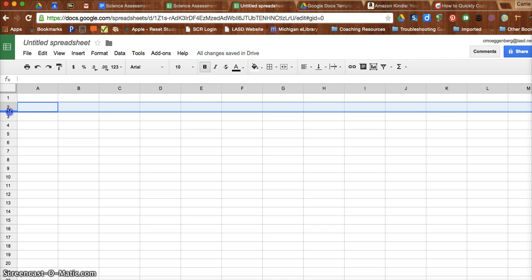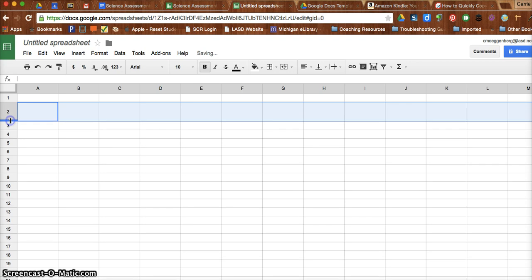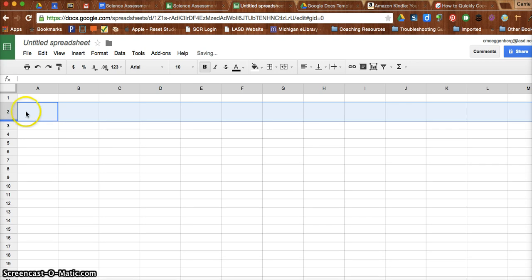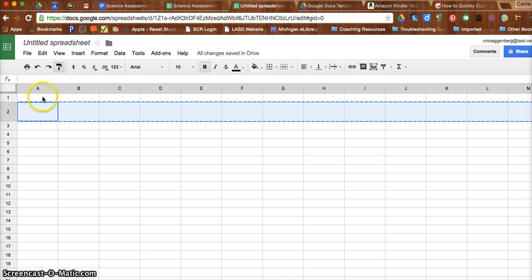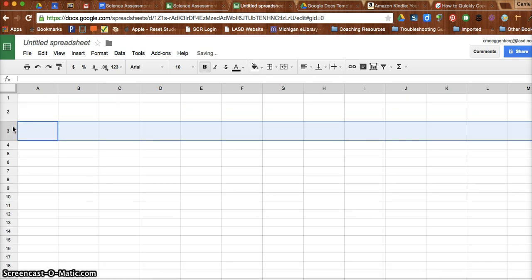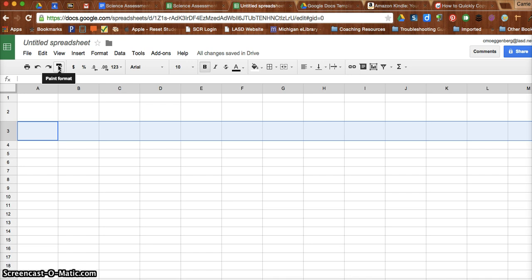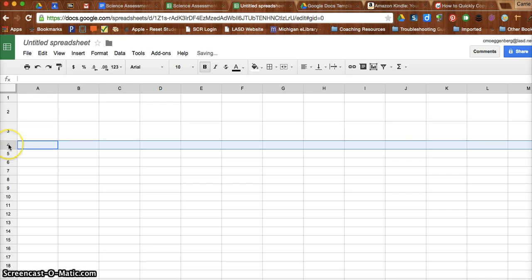So let's say I want to make this row that size, but I want all of my rows to be that size. What I need to do is click up here, this paint format. It's going to highlight that cell there. And when I click on the next row, it'll make that next row that same size. And I have to do that for every single row I want, unfortunately. But that is how you're going to be able to paste the format.